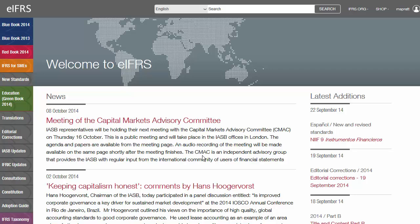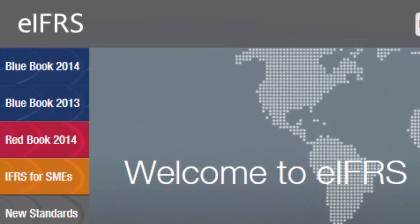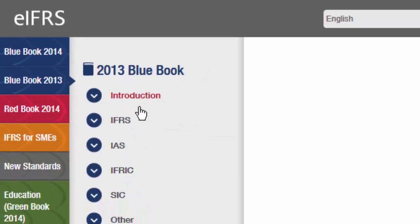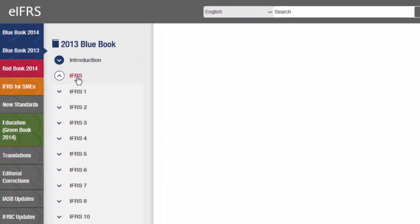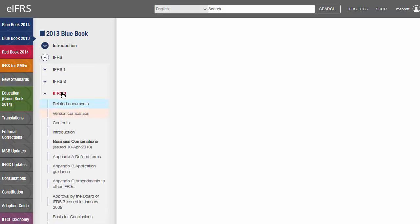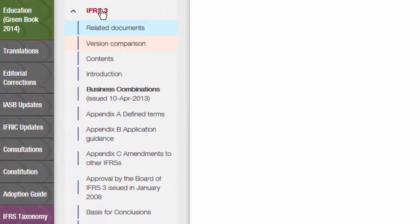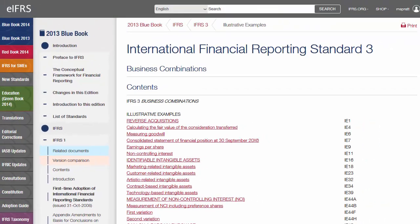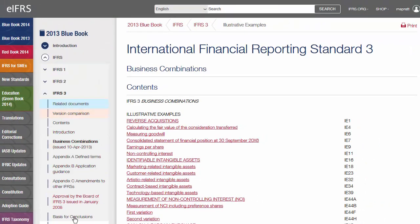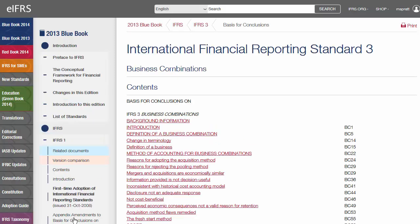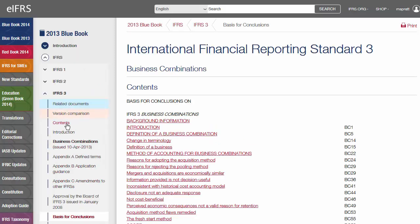So, for example, if I want to look at EI4S 3 as it stood 1st January 2013 — the 2013 Blue Book version — all I have to do is click on Blue Book 2013, then choose EI4S, then select EI4S 3. Now I can see all the component parts of EI4S 3, and so I can dive straight into the illustrative examples, or the basis for conclusions, or of course into the standard itself.